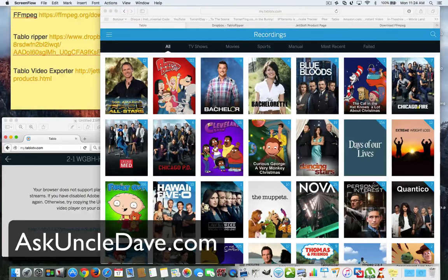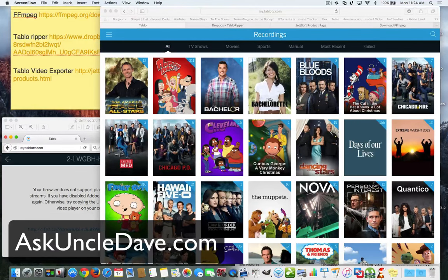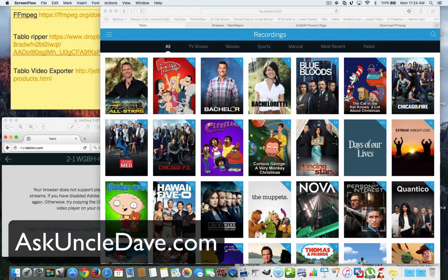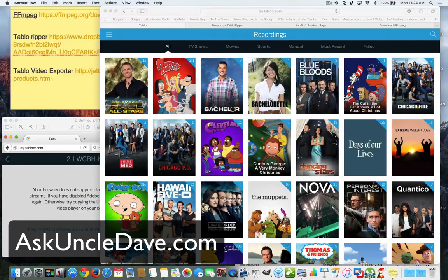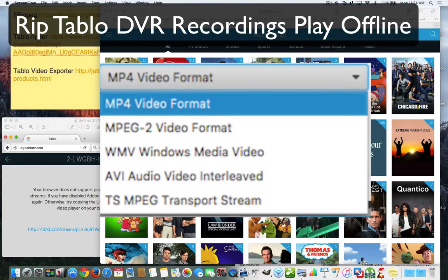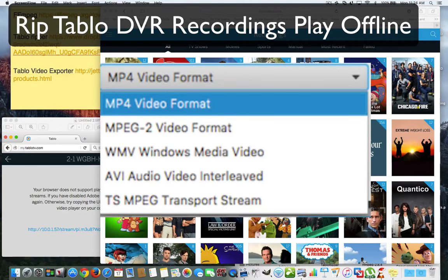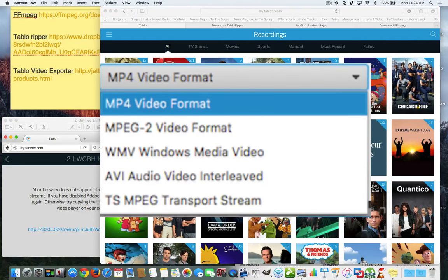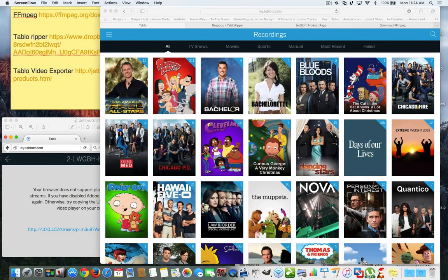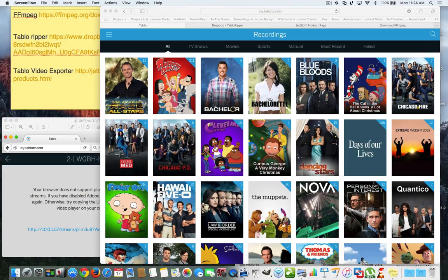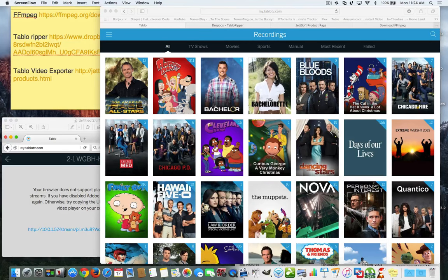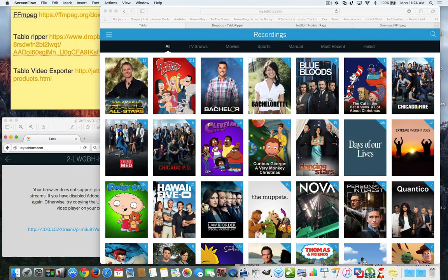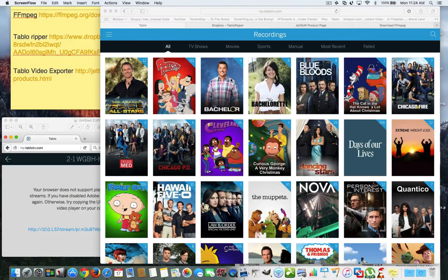Hey everybody, this is Dave from AskUncleDave.com and today I'm going to show you how to rip your recordings from your Tablo so that you can use them on any device and you can use them offline so you don't have to have a web signal or web service in order to watch your recordings when you're out of the house.